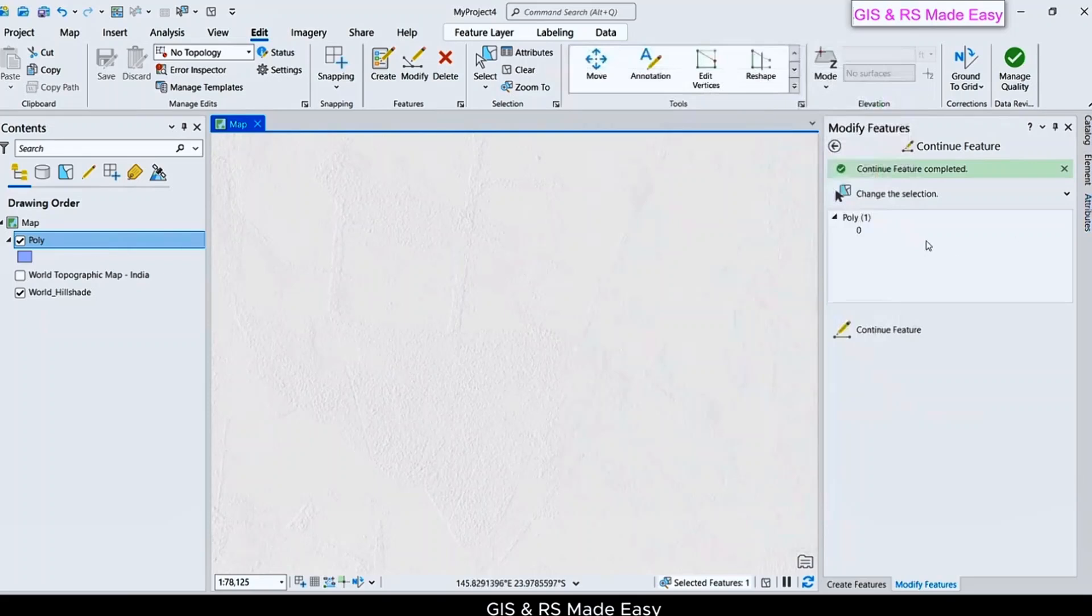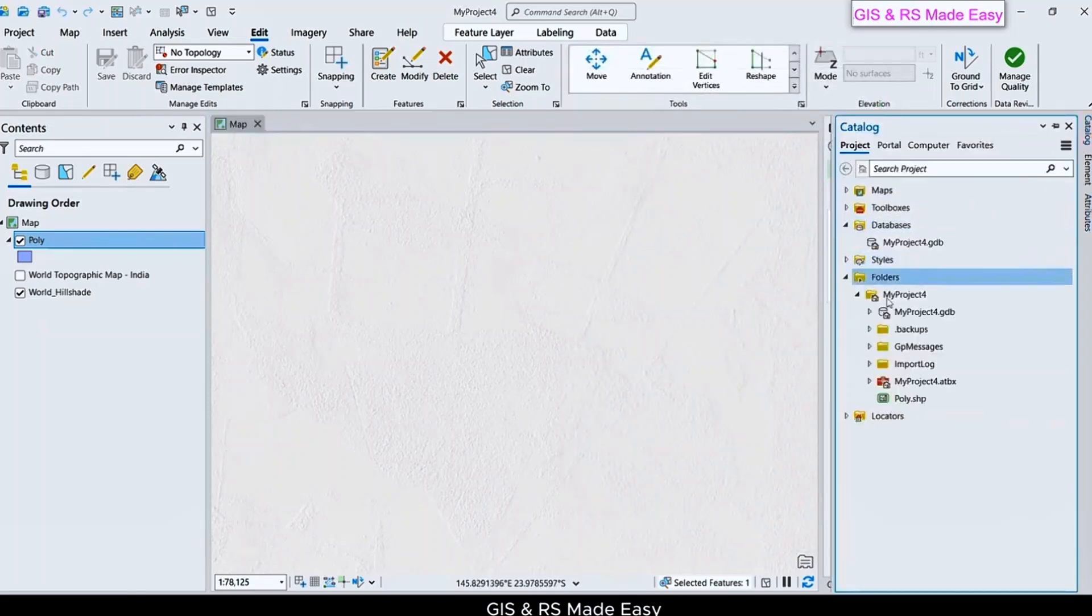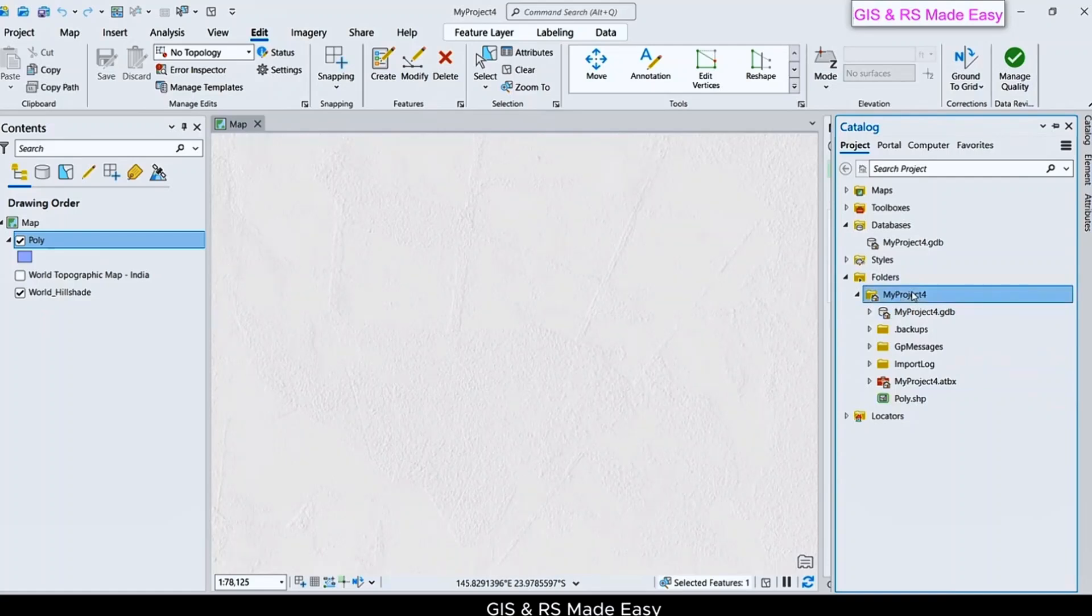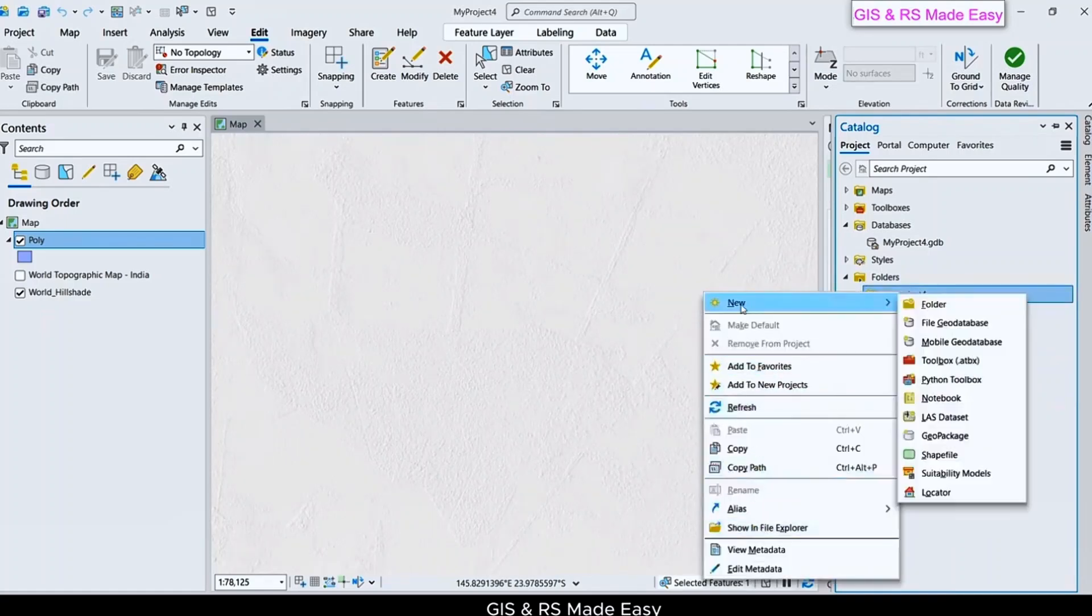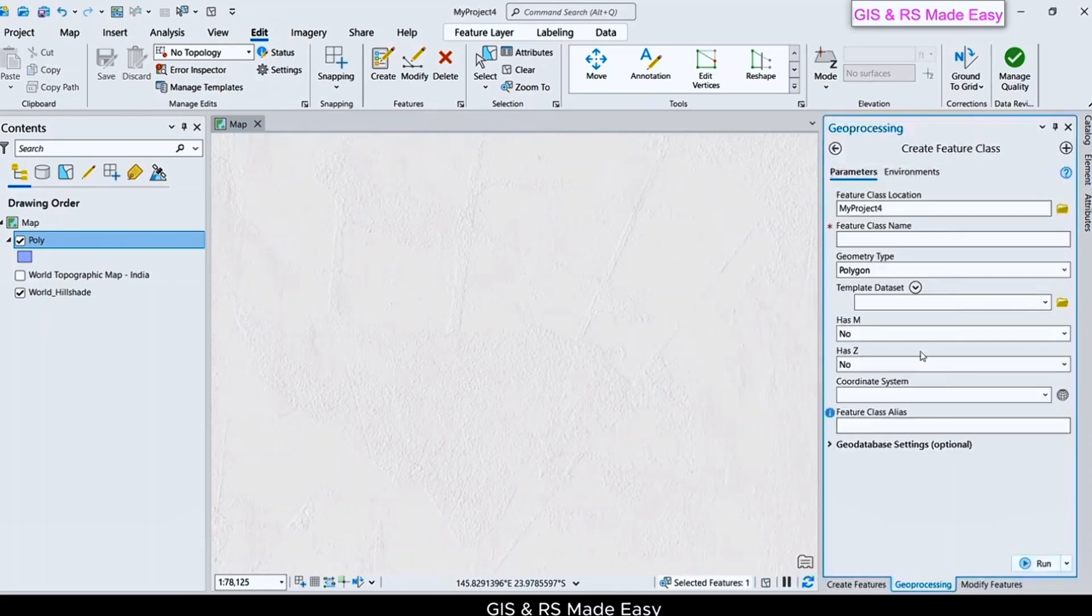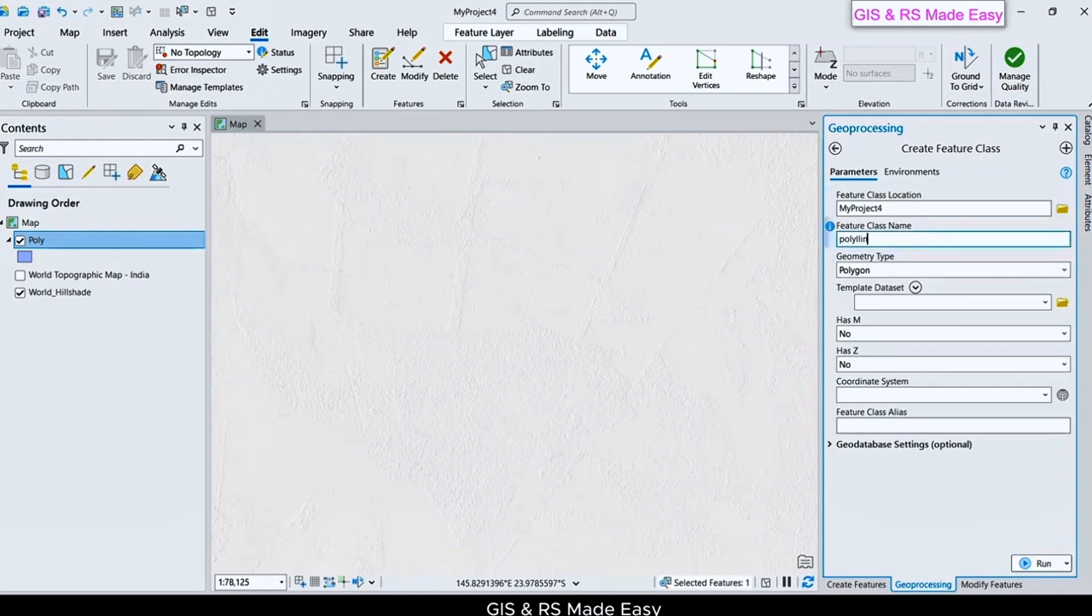Let's create a Polyline. Just click on Catalog, My Project, New, Shapefile, and create a Polyline.